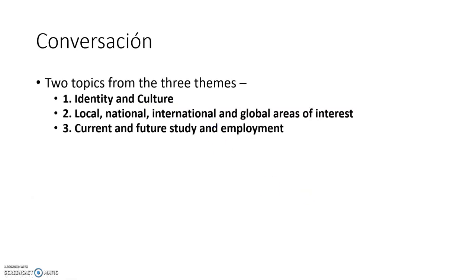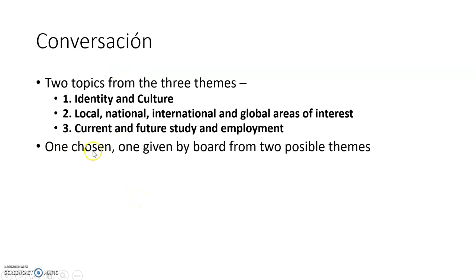The last section is the conversation. You have a list of possible questions spread broadly amongst three main themes: identity and culture; local, national, international and global areas of interest; and current and future study and employment. Within those there are sub-topics — so under identity and culture there's bits about culture, free time, sports, and eating, for example. You can choose one of these broad themes that you know will come up in the exam.